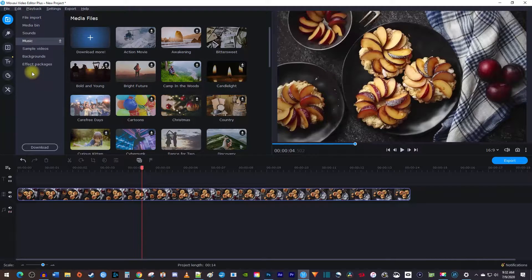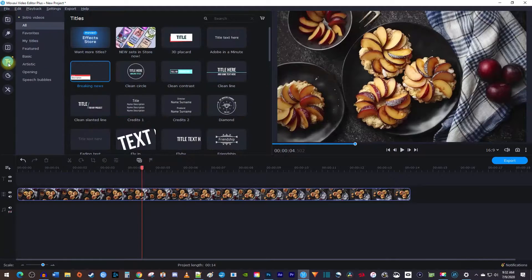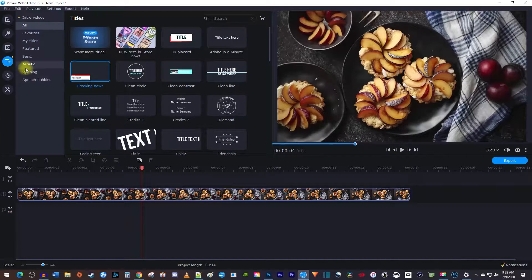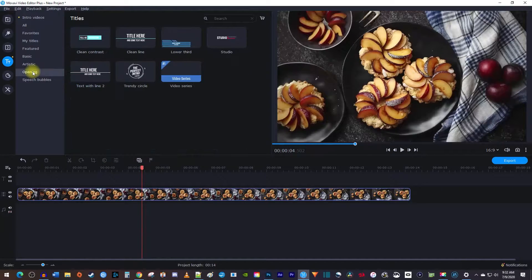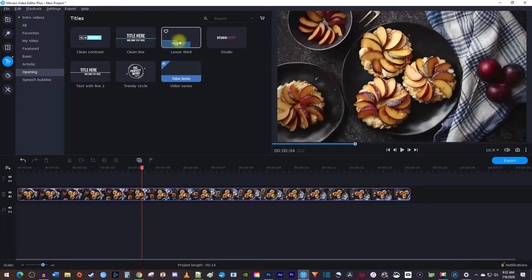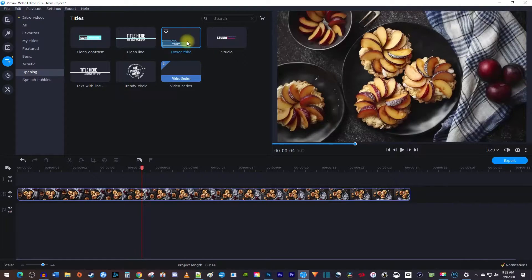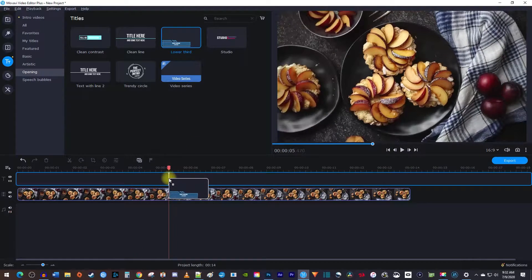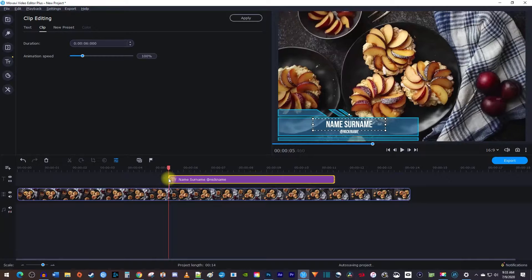Let's begin by going over to Titles, then select Opening from the side menu. In here, you'll see a lower thirds template. Drag it onto the track above your video clip on the timeline.